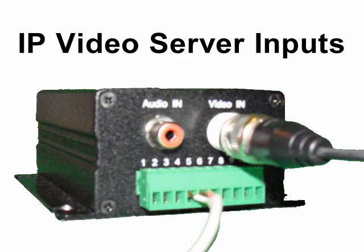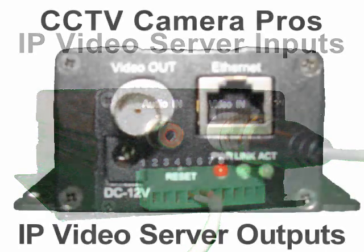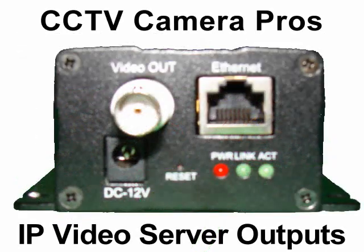The camera connects to the IP server with a standard male BNC connector. The IP server has both BNC and CAT5 outputs so you can connect the IP server to a network as well as to an analog surveillance DVR.